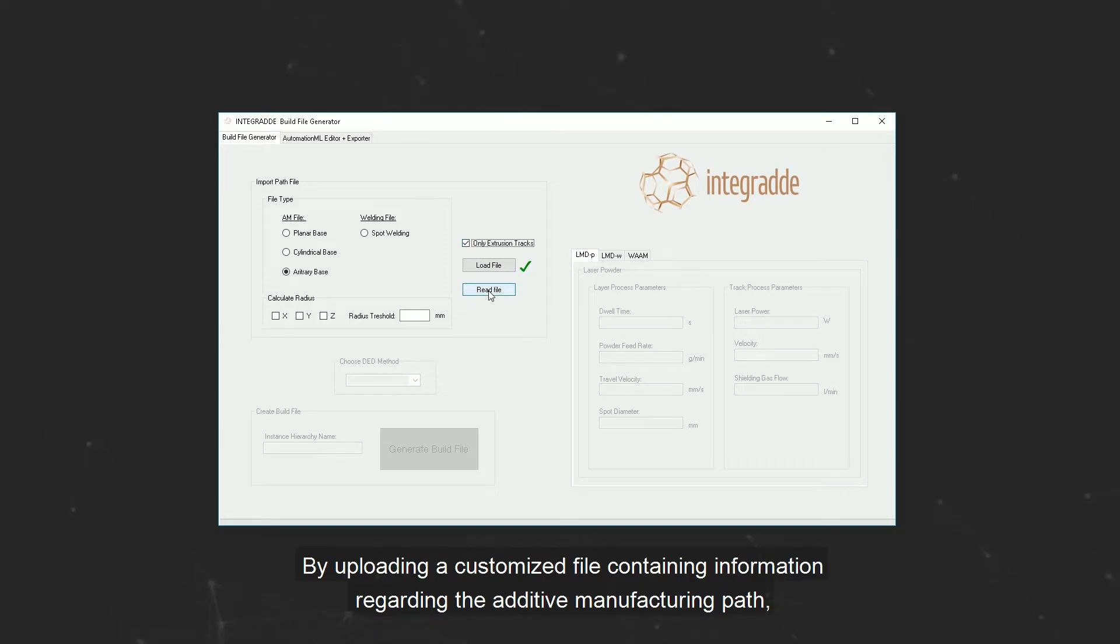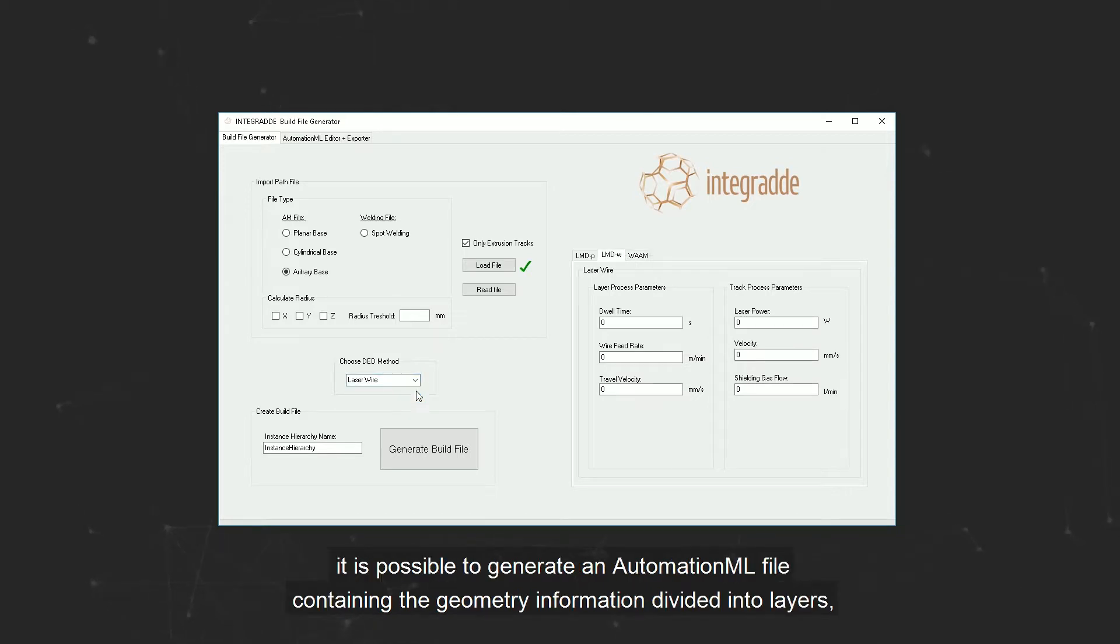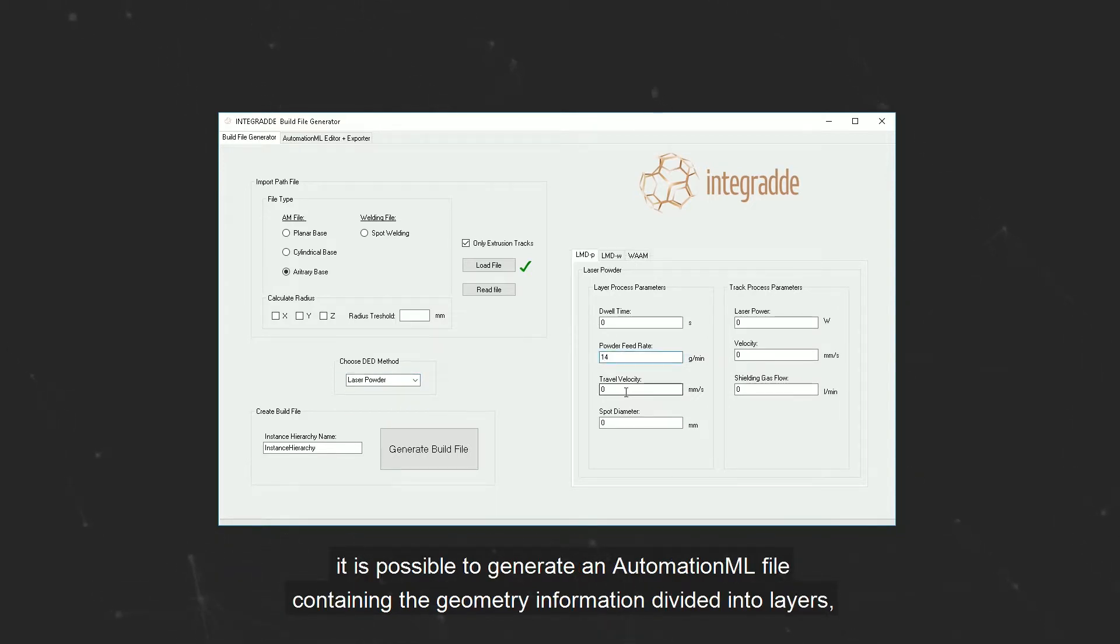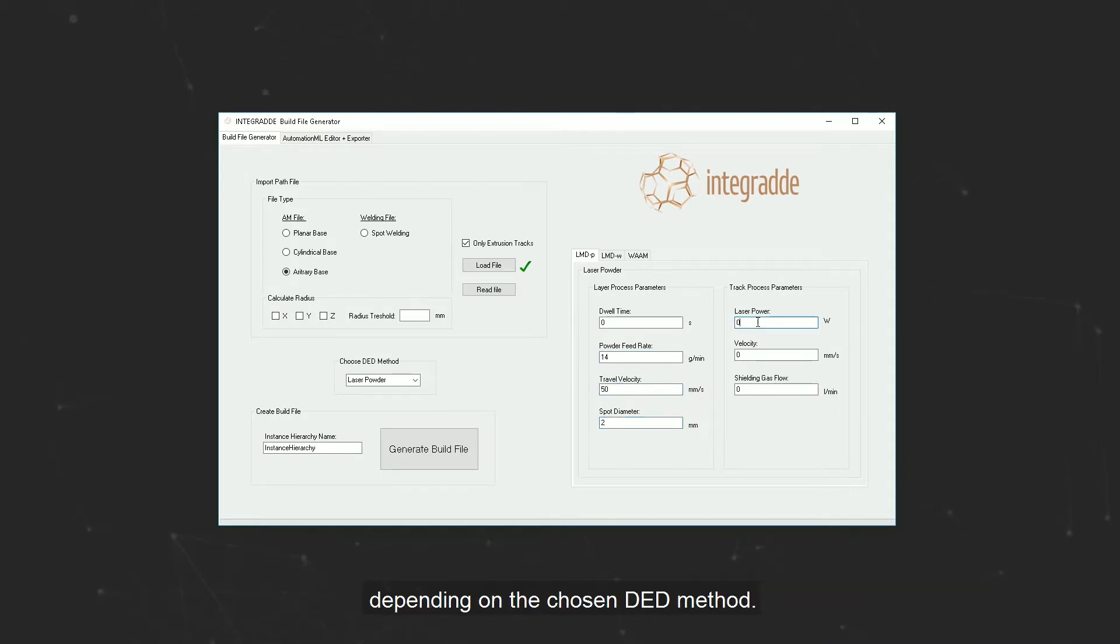By uploading a customized file containing information regarding the additive manufacturing path, it is possible to generate an AutomationML file containing the geometry information divided into layers, deposition tracks and the process parameters related to them depending on the chosen DED method.